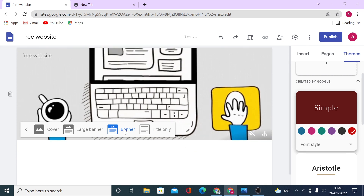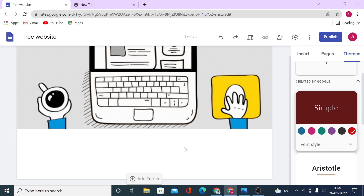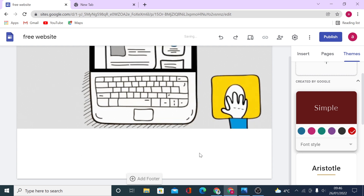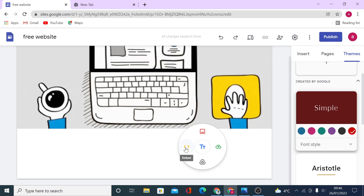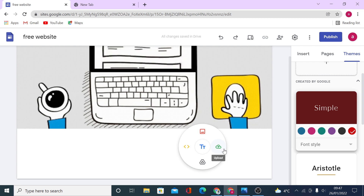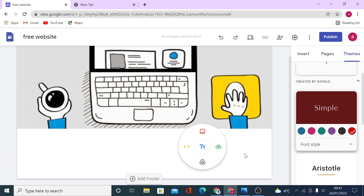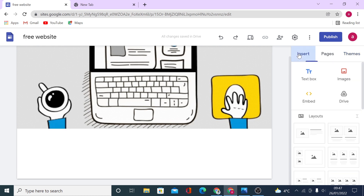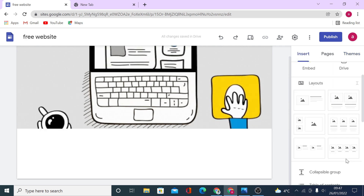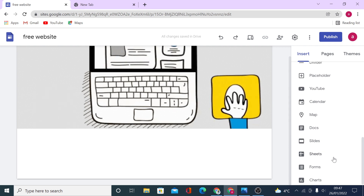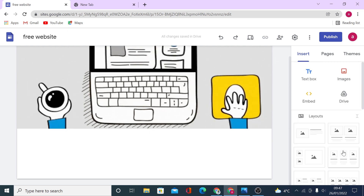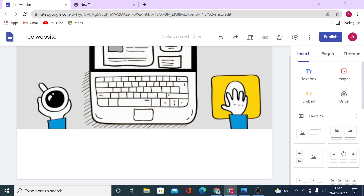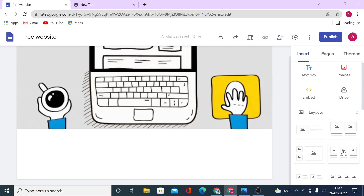Next we're going to add images, text, and buttons to your site. You can double-click anywhere to get options for uploading images, inserting text elements, or using the embed button, and you can also access your Drive to upload other files. Alternatively, all these commands and more are under the insert tab. In this tutorial I'm not going to go through all of them — I'll just show you the basics you need to design a website.